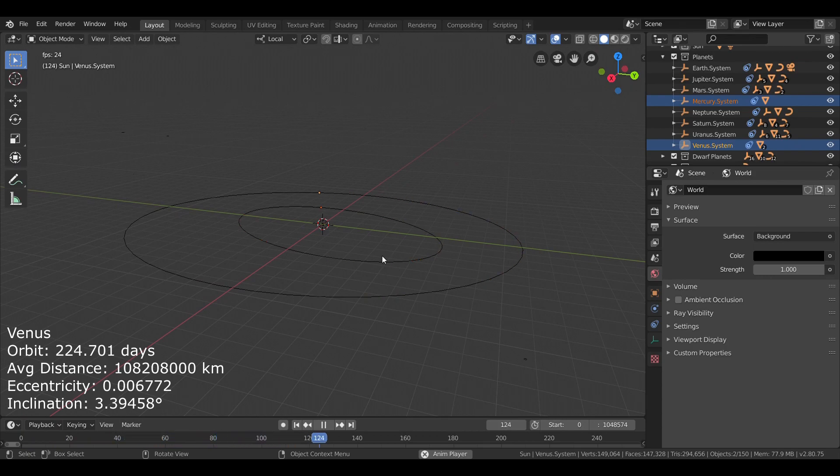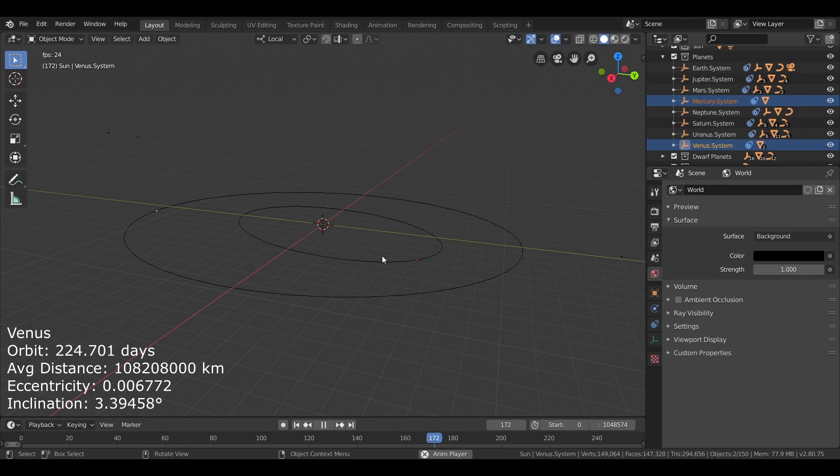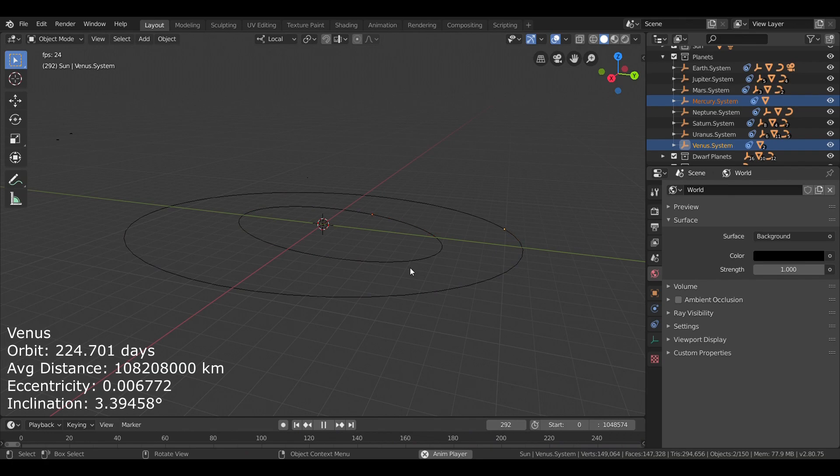So, that's Venus. Next time on our Blender Solar System, we're going to move on to the next planet. See you then.